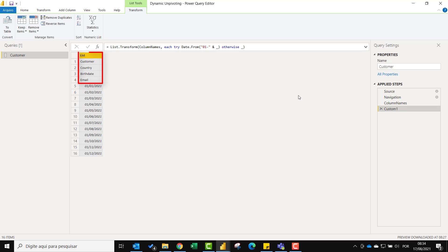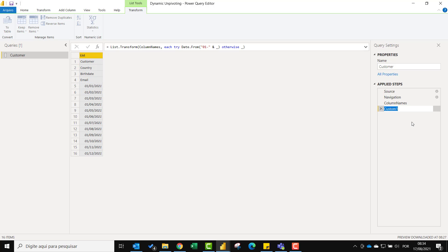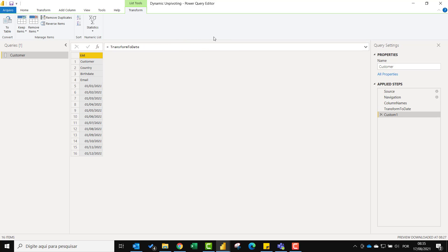We are almost there. I will just rename this step to transform to date. Again this is for better readability only. And I will add a new step that will select the header by checking if it is a date or not.